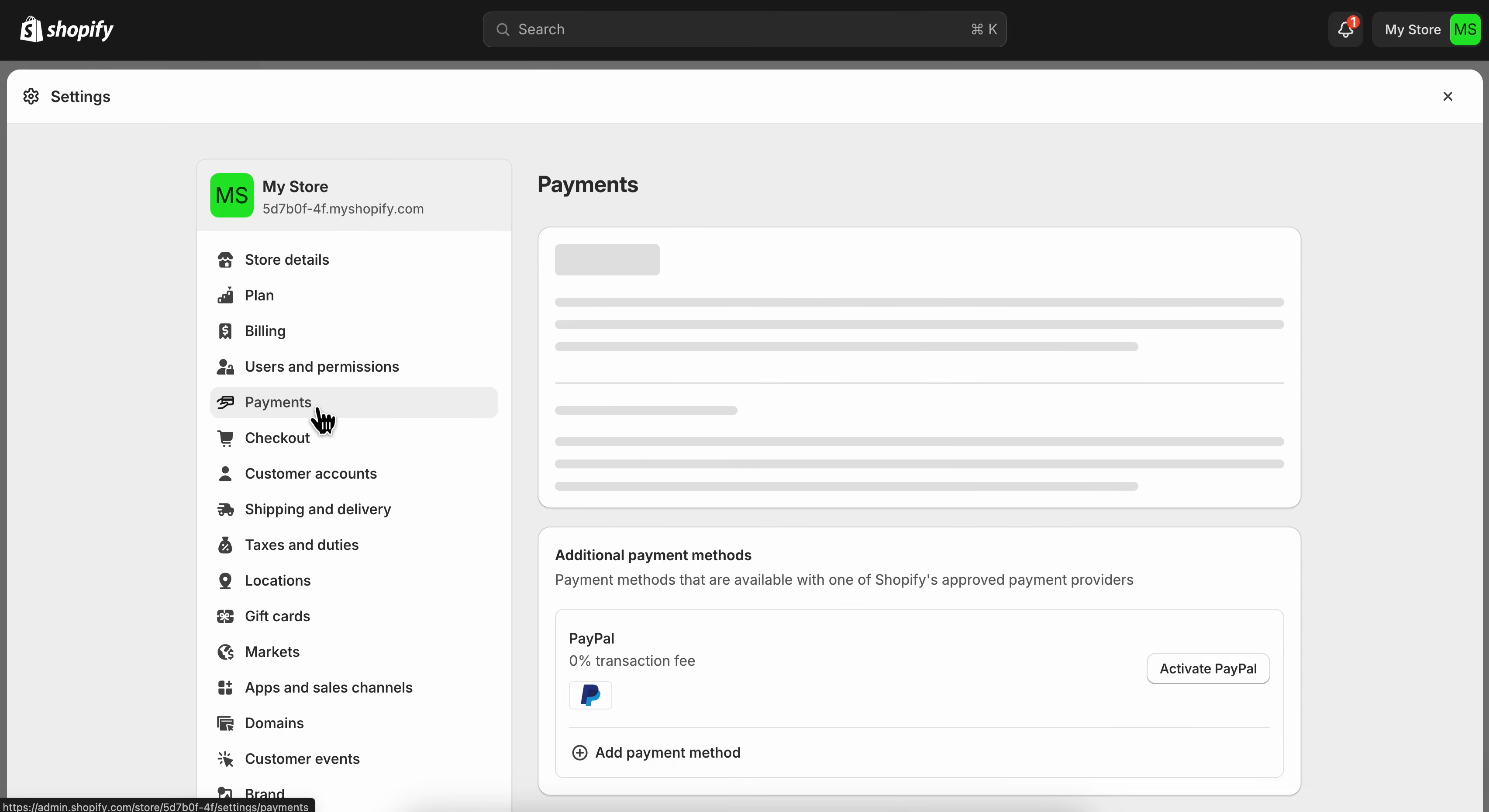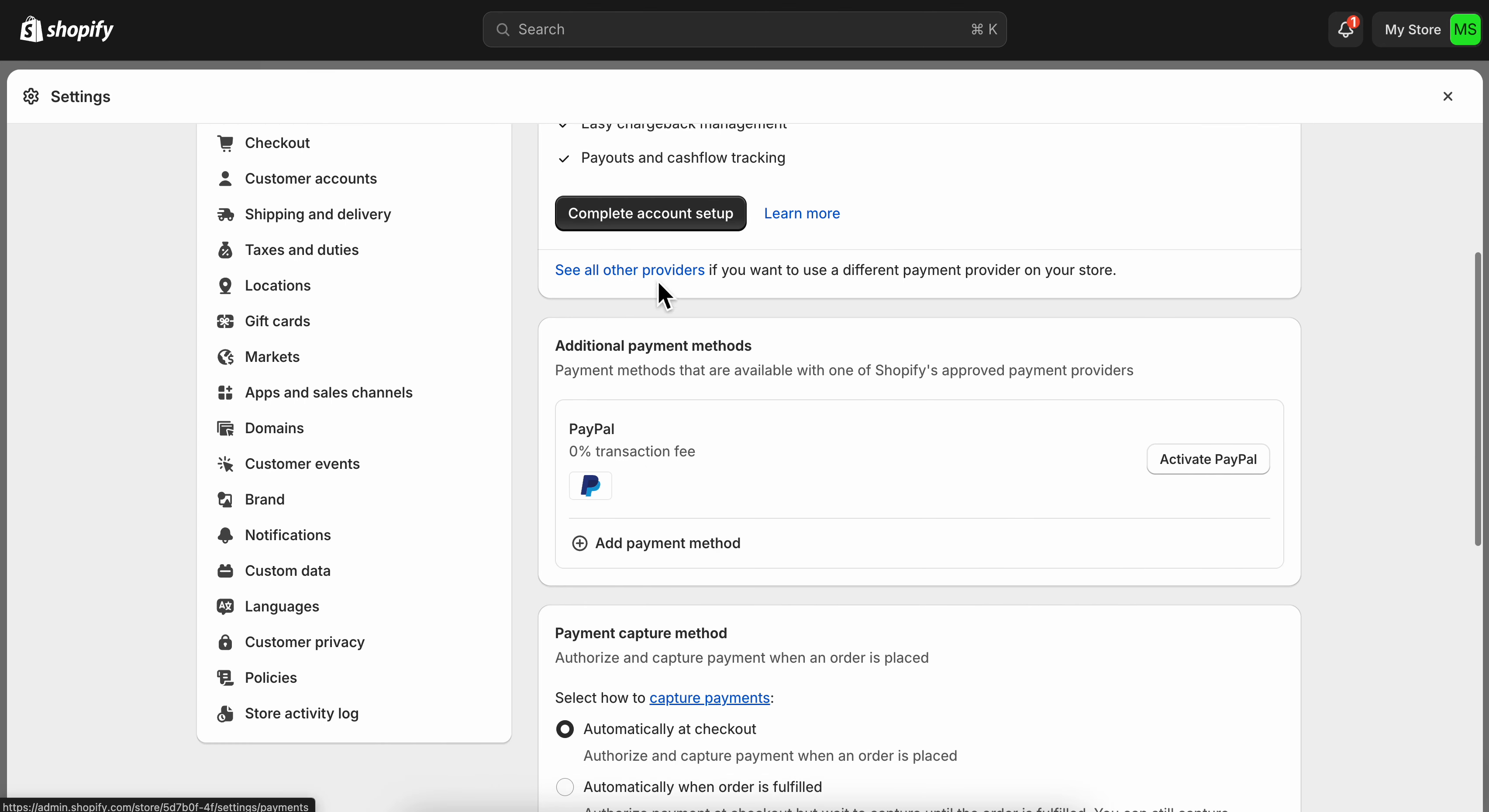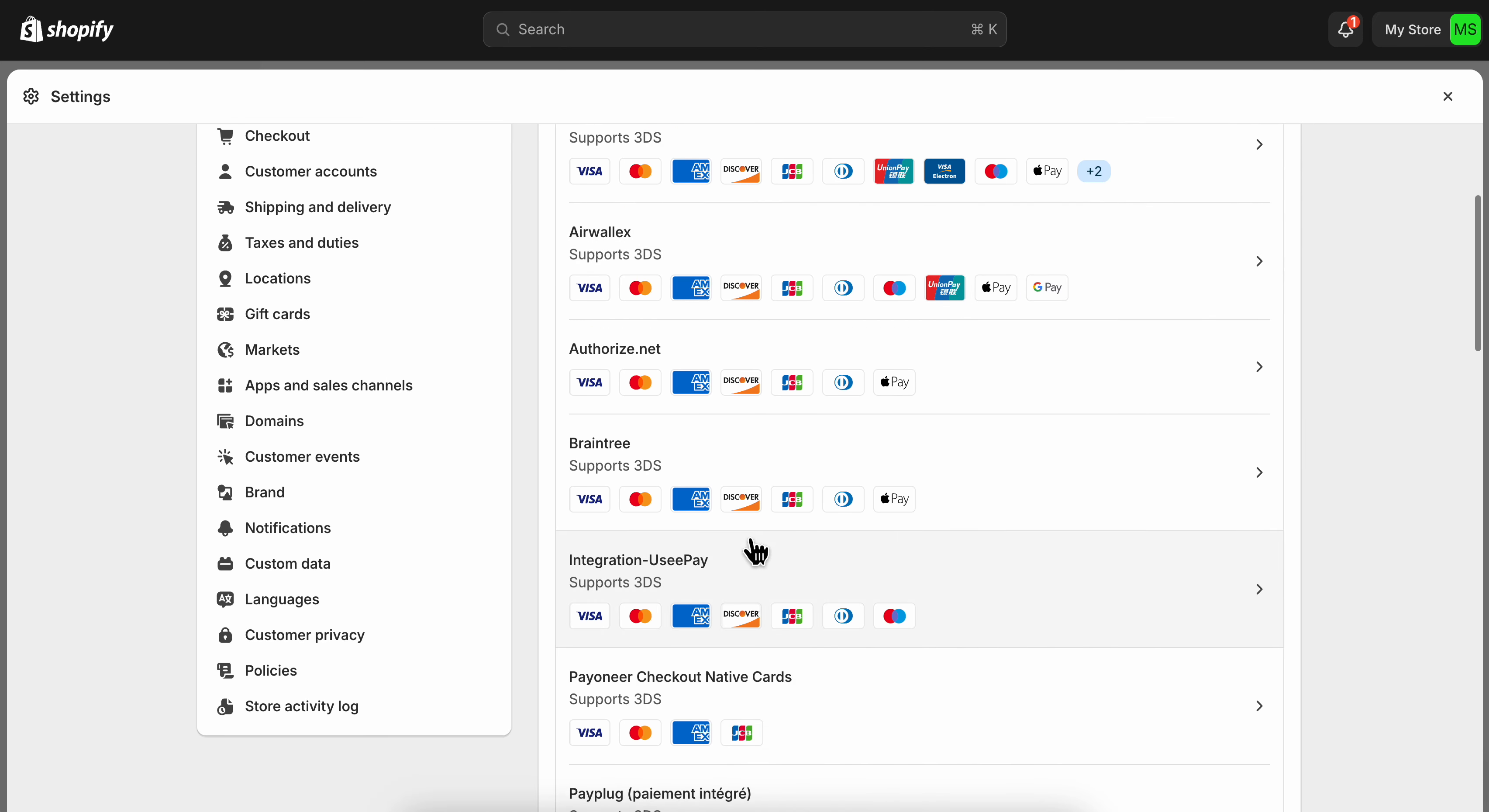Now the next step is to go to third-party providers, so click on see all other providers and then you're going to have to select